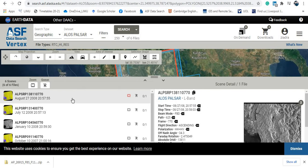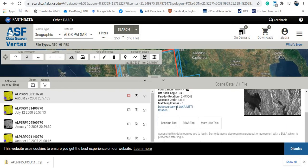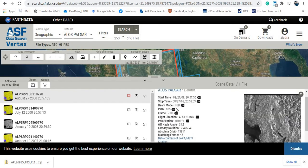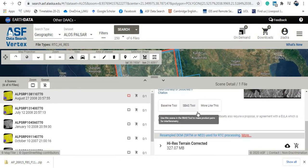So for example, let me have a look at this one, the first one. A lot of information here: the collection dates and time, the flight direction ascending, and then the polarization. All the data, all of these kind of important data that you need to have a good understanding before using your data.